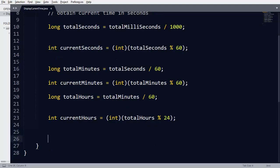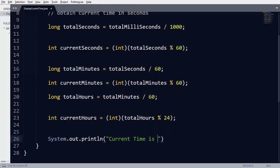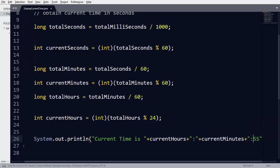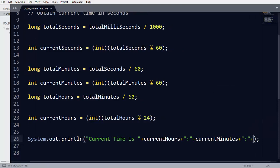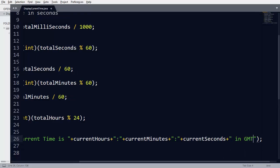Now we have calculated currentHours, currentMinutes, and currentSeconds. We print the current time in human-readable format using System.out.println with the message "Current time is" followed by currentHours colon currentMinutes colon currentSeconds. This time is represented in GMT, so we note that in the output.